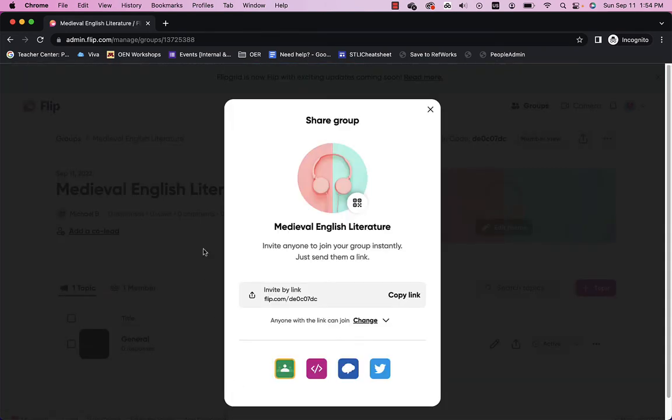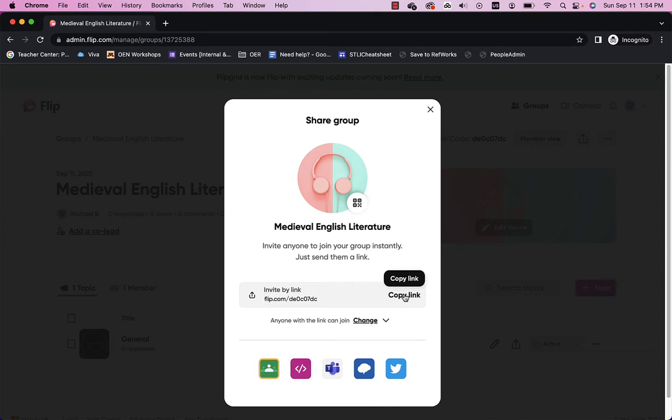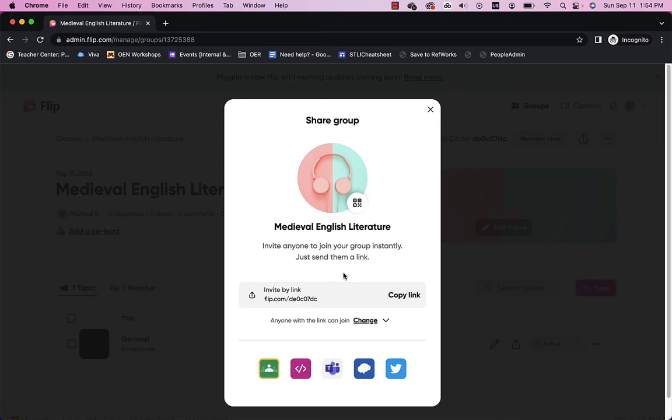So, that's it. Now, I can go ahead and copy the link. And I can just paste that link right in my Blackboard site. And it's ready to go. What happens when I actually go to that link? Let's take a look.